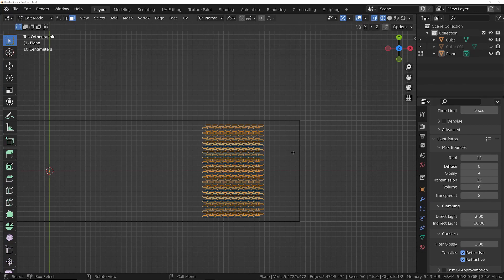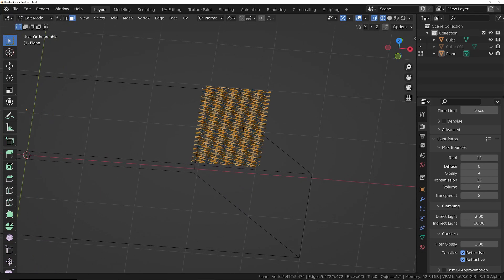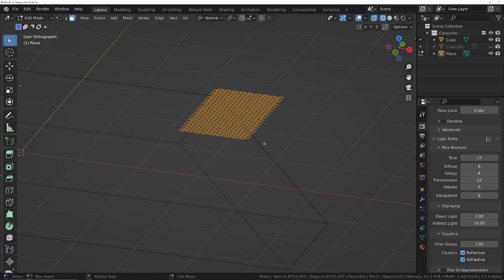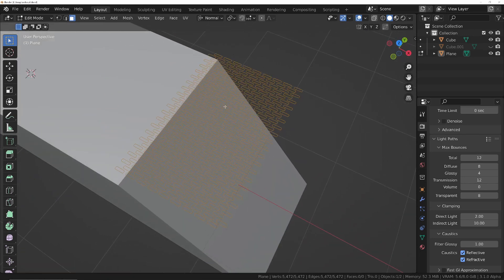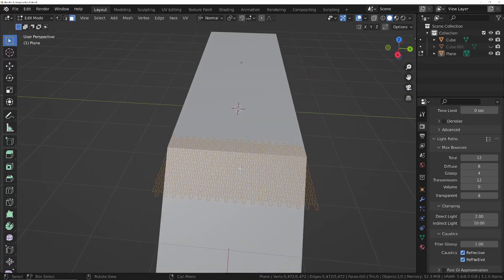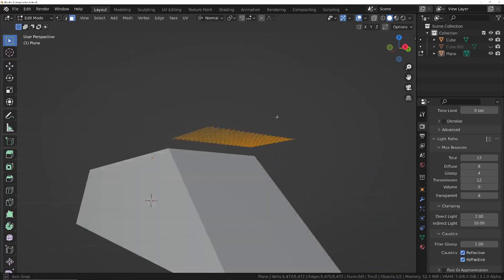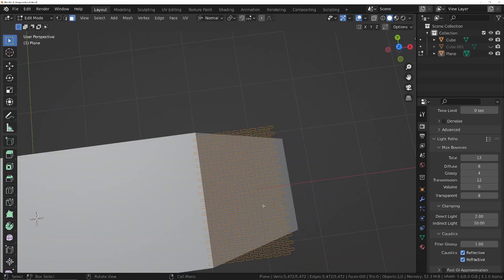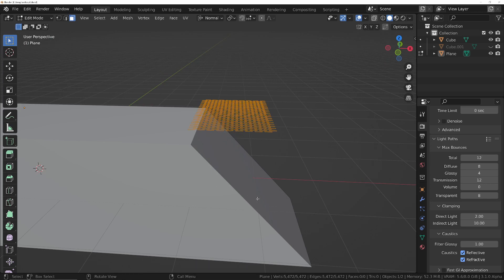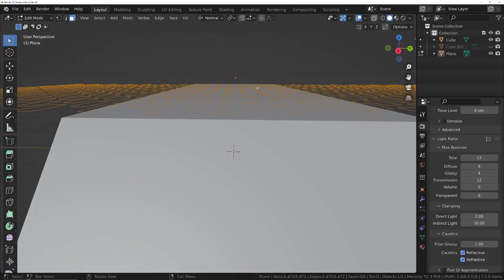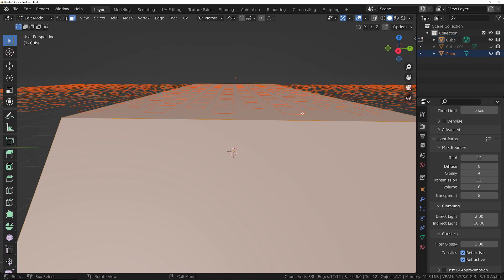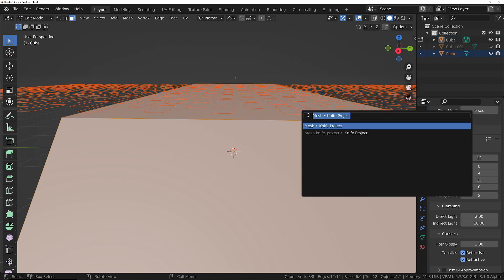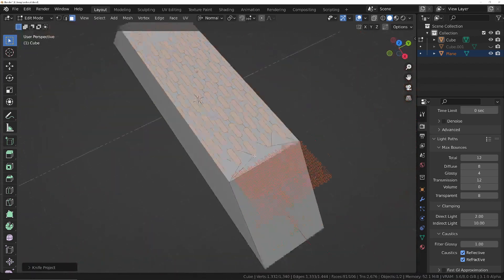Now that it's aligned, we need to take this geometry and project it onto the object so it cuts this geometry into that object. There's a tool called Knife Project, and what it does is — depending on the view you're looking at — it will project one geometry onto another. So it is entirely dependent on the view. For example, if I project from here it would cut into this area of the object. So I select the object I want to cut into, go into edit mode, Ctrl+click on the cutter, press F3, type 'Knife Project', and click it.